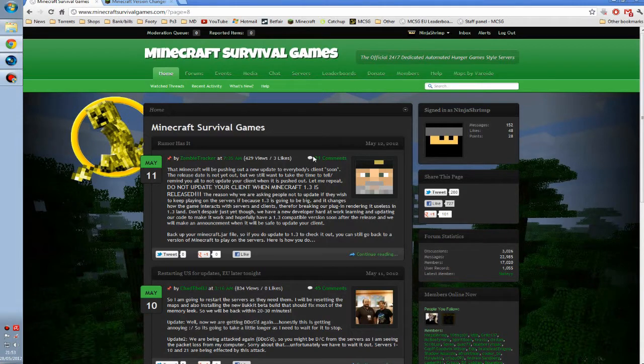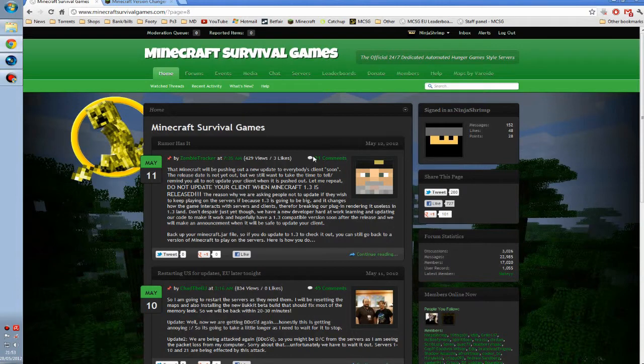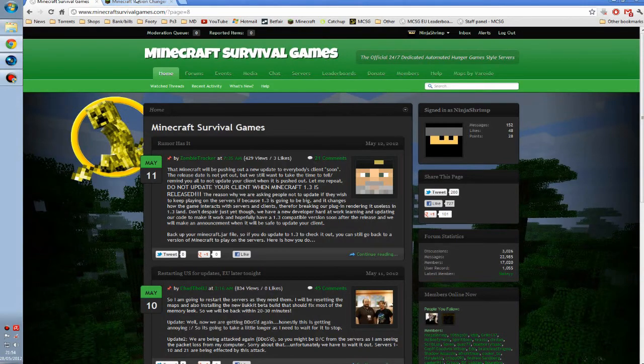When you find that you can't connect to the servers, this will be due to the plugin needing to be updated for 1.3, and this could take a few weeks at least. So what do we do? Well, we start off...